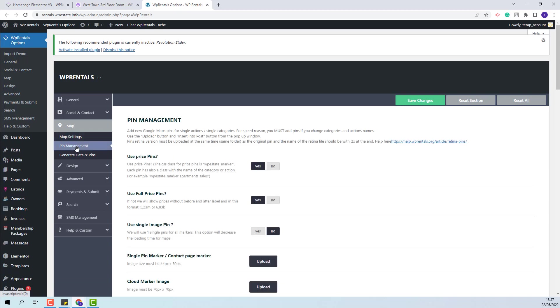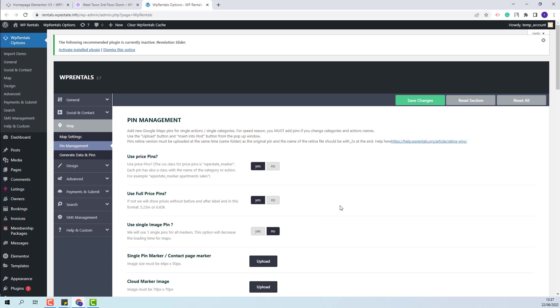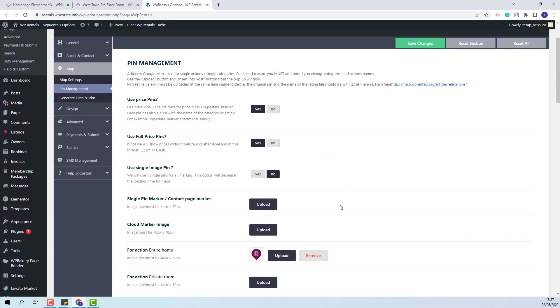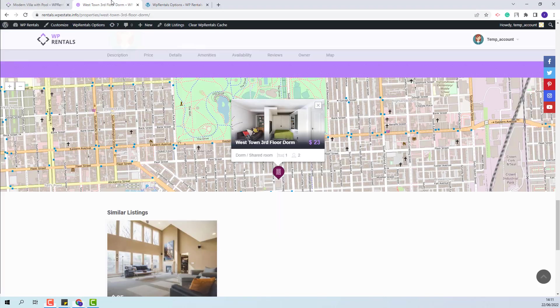Next, in Pin Management, you will be able to select the type of pins that you want to display on the map. You have the option to use Price pins, which is this one, or you can use Image pins that you will need to manually upload here. And on the map, the image that you uploaded will show.